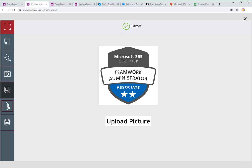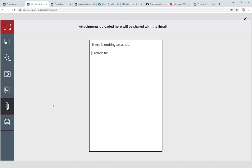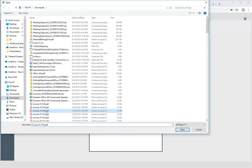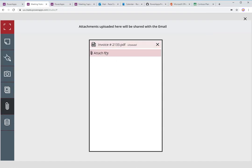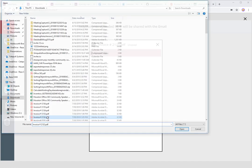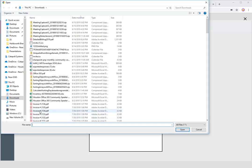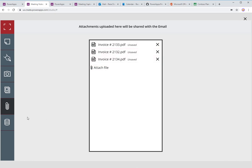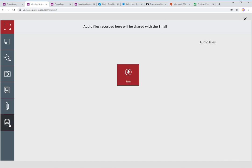I've also added the ability to attach files. During the meeting, if there are files that were shared or discussed — in my case some invoice files — I can upload those files right here. You can upload up to 10 files using the standard attachments control in PowerApps.